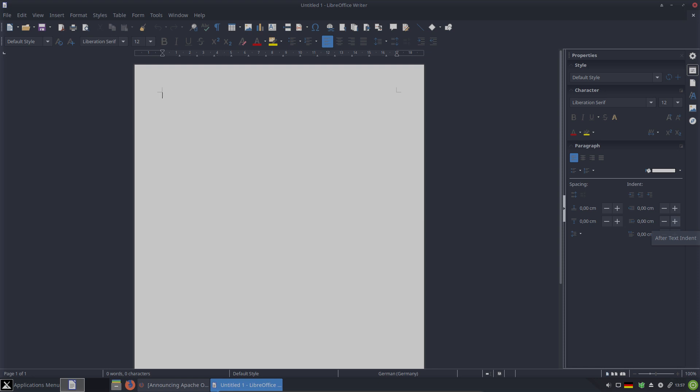LibreOffice consists of five programs. There is Writer for word processing, there is Calc for spreadsheets, there is Impress for presentations, and two other programs: Draw and Base.